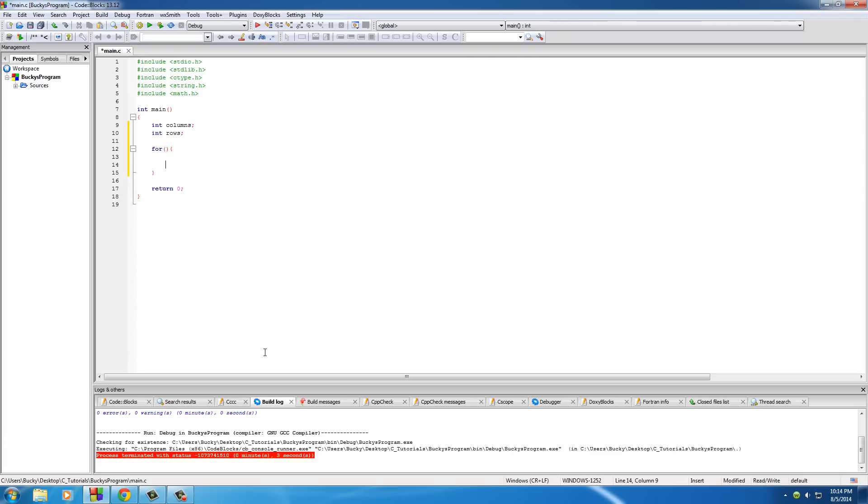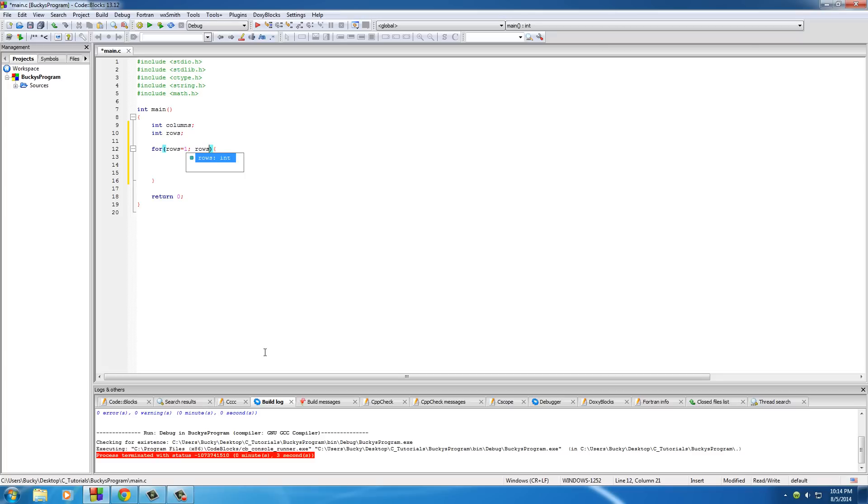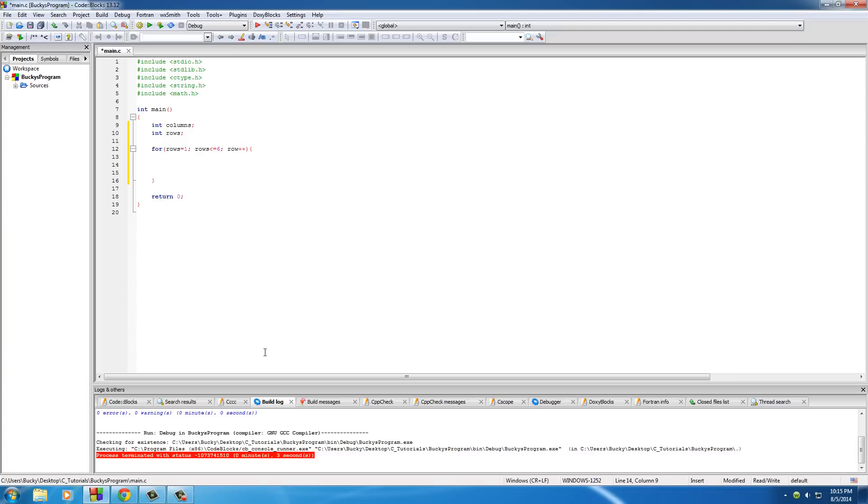So of course, make the first for loop and we want to add some space in there. Now the first thing we want to do is create the rows, so put rows equal to one - that's what you always start at. And for the second parameter, what you do is put less than or equal to - it's technically called the second expression - less than or equal to however many rows you want to create. So let me just pick like six or something.